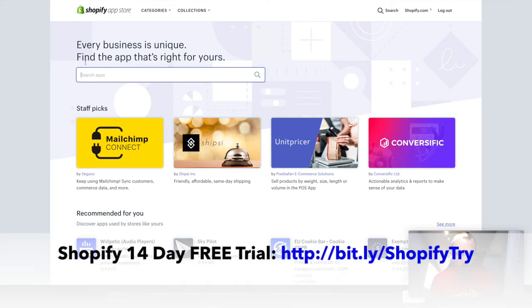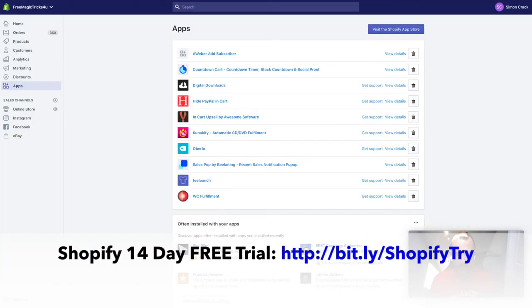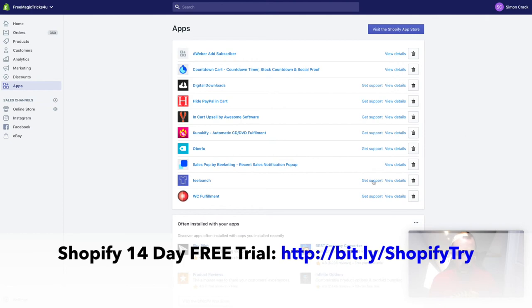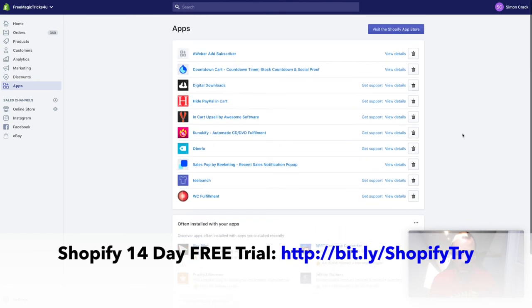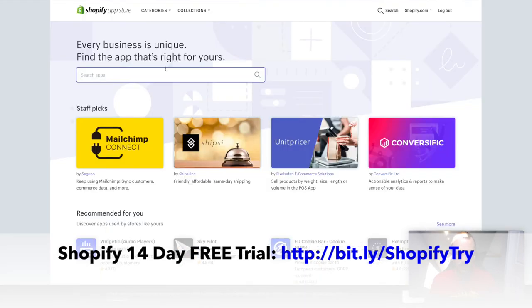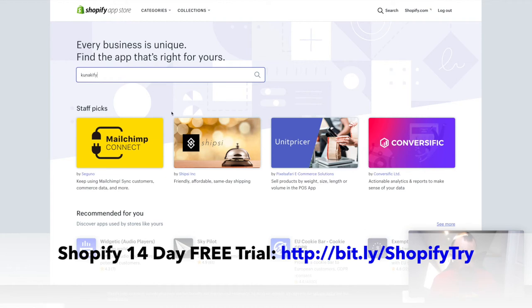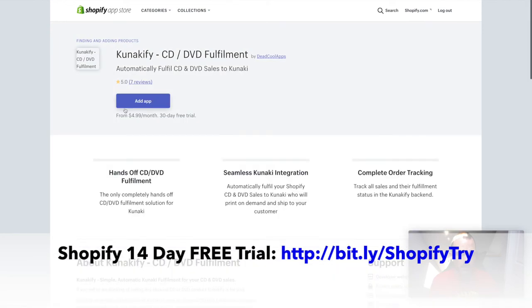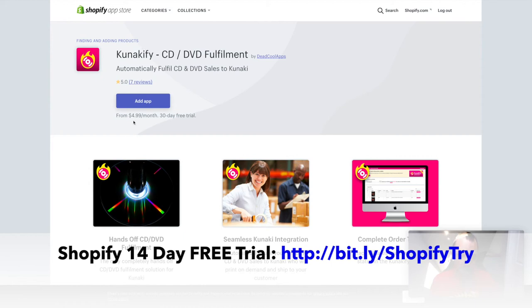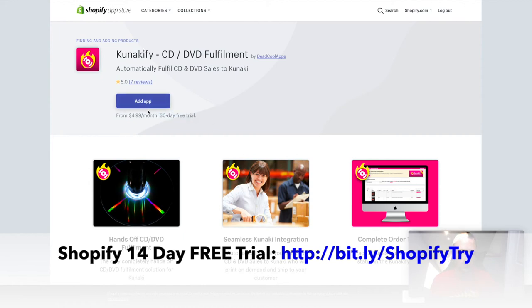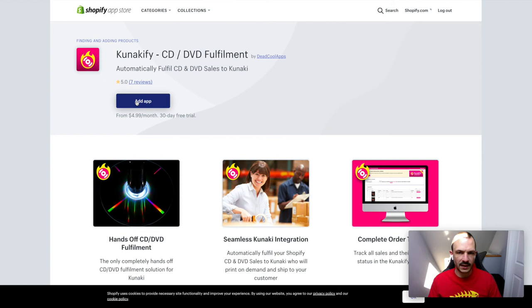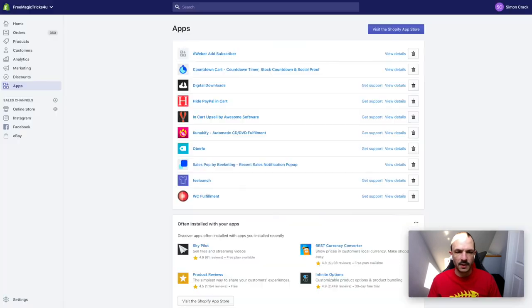There's a link to sign up if you want to do that underneath this video. Once you've got your Shopify store, you'll log in and this will be your dashboard. If you go to visit the Shopify app store, you'll come to the app store. If you type in Canakify, there's actually an app which I created called Canakify. It's like five dollars a month with a 30-day free trial which you can try out. If you click on add the app, that'll install it into your Shopify account.